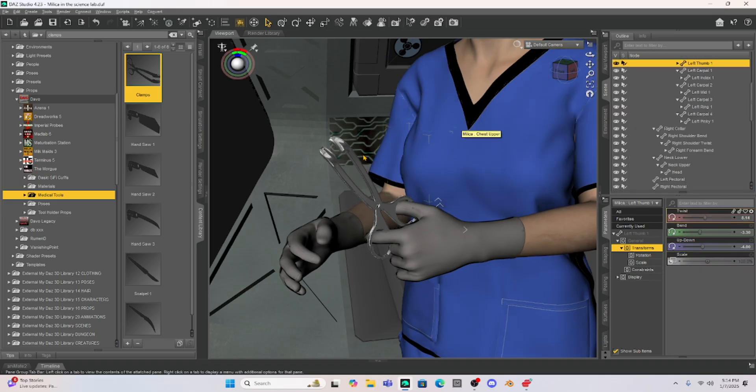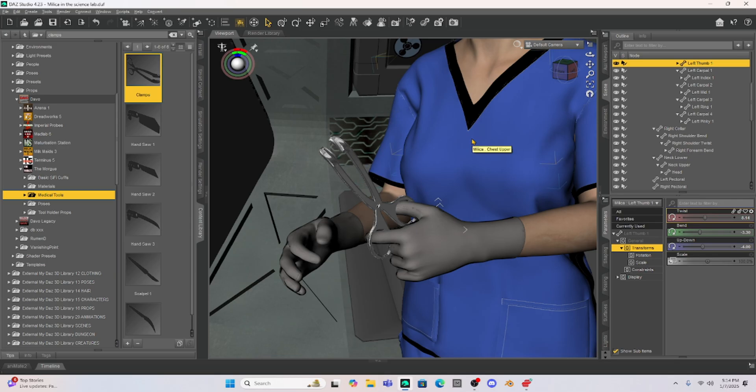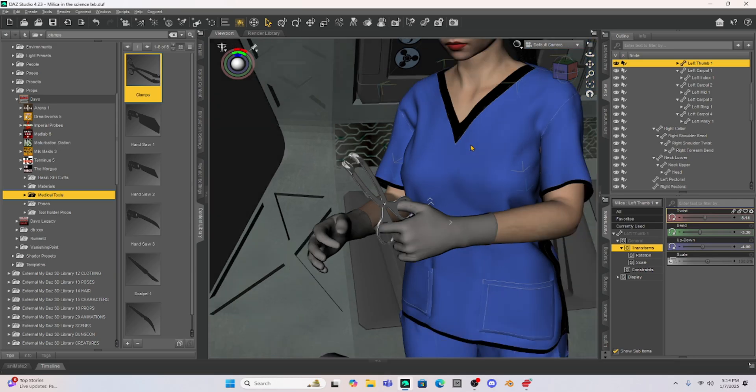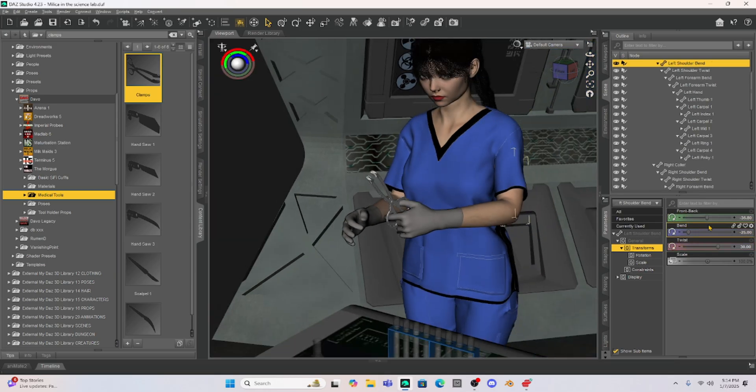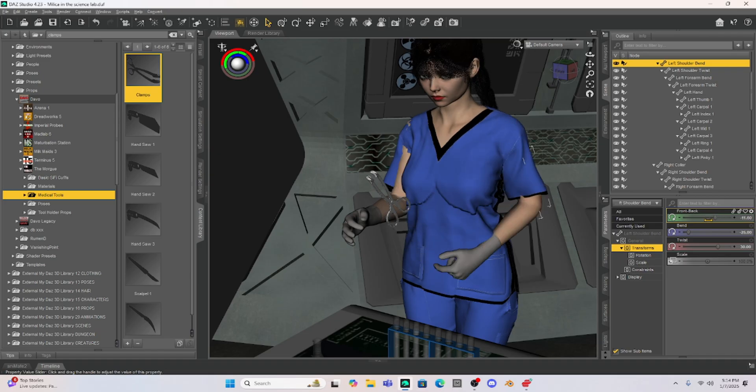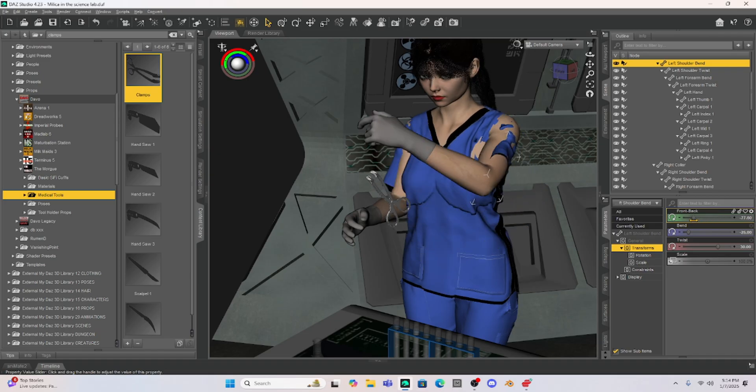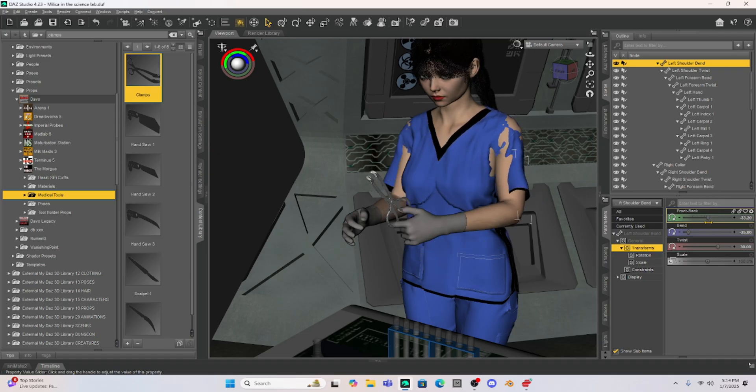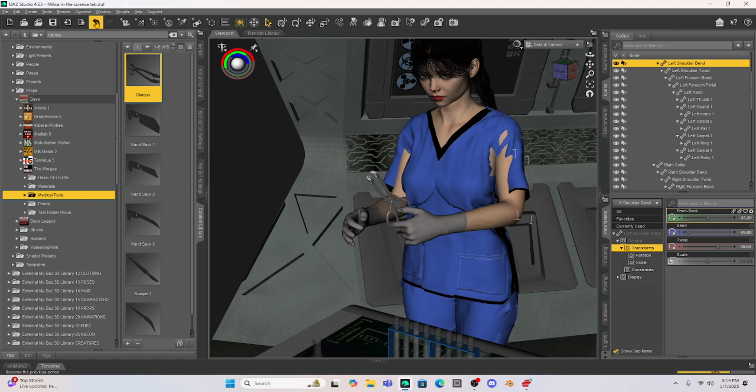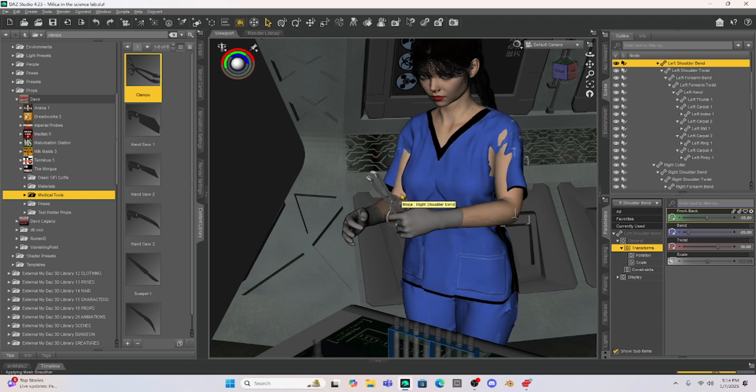So now we'll see if I do anything with Milica like if I want to take her and raise her arm of course if I raise her arm or lower her arm the clamps are not going to move with her. So what we have to do is we have to parent the clamps to her hand.